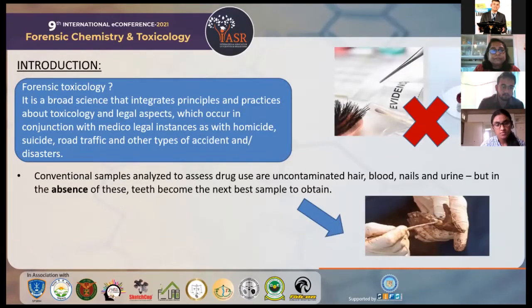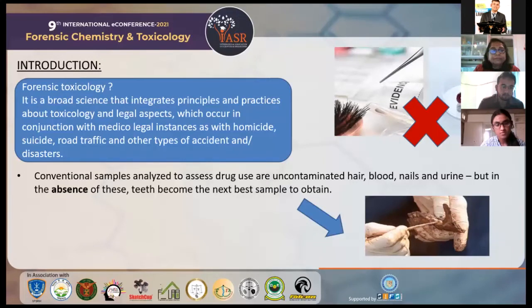As we know, the abuse of recreational drugs has become a problem of growing interest in many countries in the world, hence increasing the demand for evaluation of drug abuse, mostly for court trials and post-mortem toxicology.